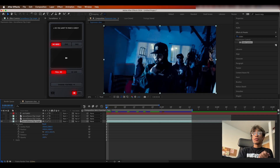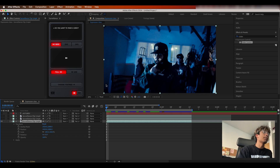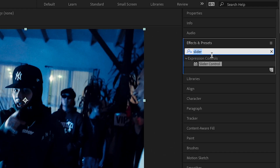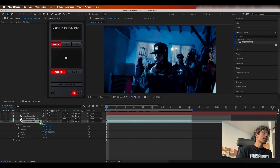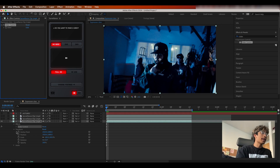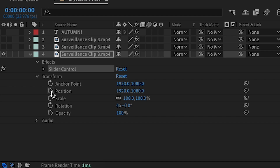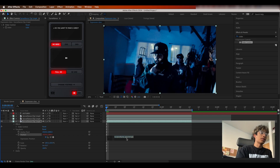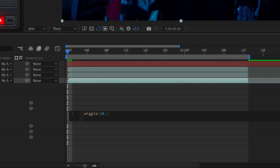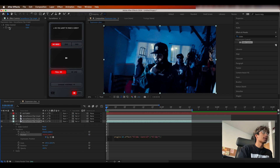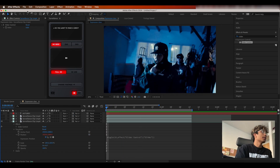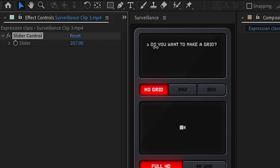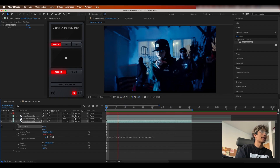For our fifth and final expression, we're using the wiggle expression — basically a camera shake emulator built into an expression. Go back to the original source clip layer, search for a Slider Control in Effects and Presets, and apply it to the base layer. Hold Option (or Alt on PC) and select the position keyframe. Type in the wiggle expression, select the suggestion After Effects gives, type 10 comma, then use the pick whip tool and drag it to the slider value.